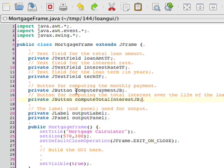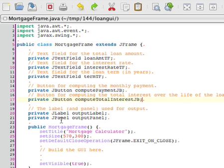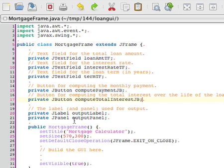One for each of the different computations I'd like to make. One to compute the monthly payment, called ComputePaymentJB. And then another to compute the total interest, called ComputeTotalInterestJB. And then I have two more instance variables. One is a label and one is a panel. This is going to be used for the output. The output label will be used to display the output to the user and the panel. The output label is used to contain just that one label.